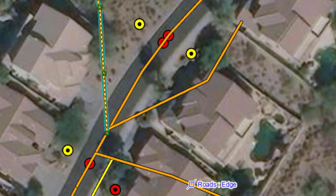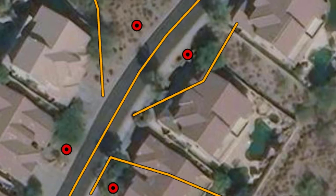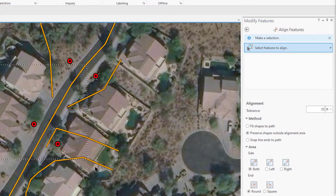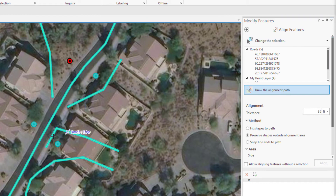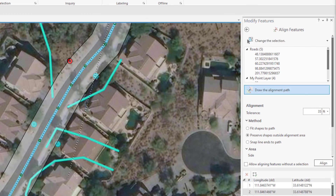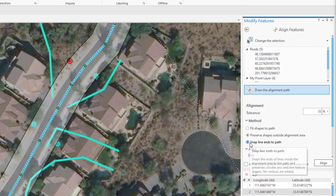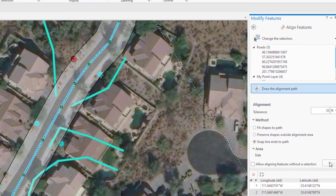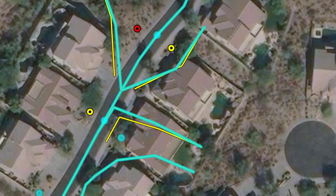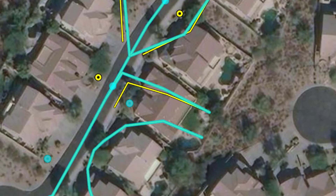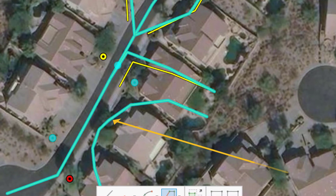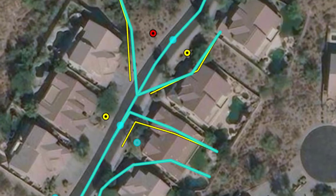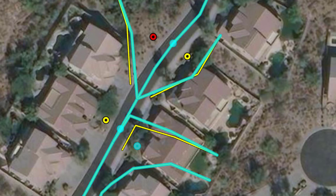Let's undo and run it again using the Snap Line Ends to Path method. We'll select our features, use the Replace Sketch trick, change the method to Snap Line Ends to Path, leave the tolerance at 35, and click Align. This method appears to rotate and stretch a line to get the endpoint to snap to the path. Note the line that wasn't affected because none of its endpoints were inside the tolerance buffer. No vertices are added — it grabs the endpoints and drags them to the path. Points are treated like the endpoints of lines.